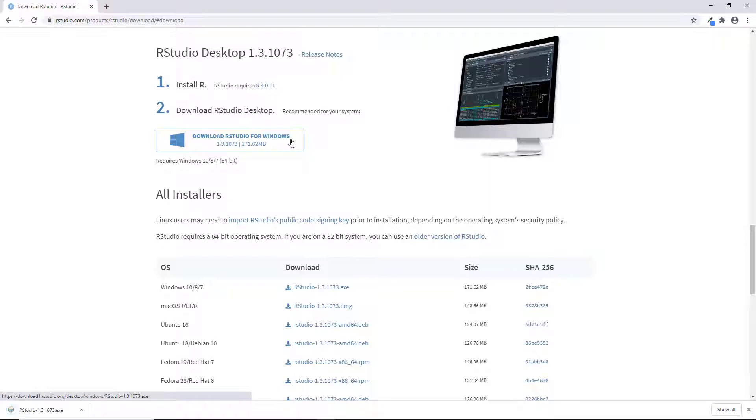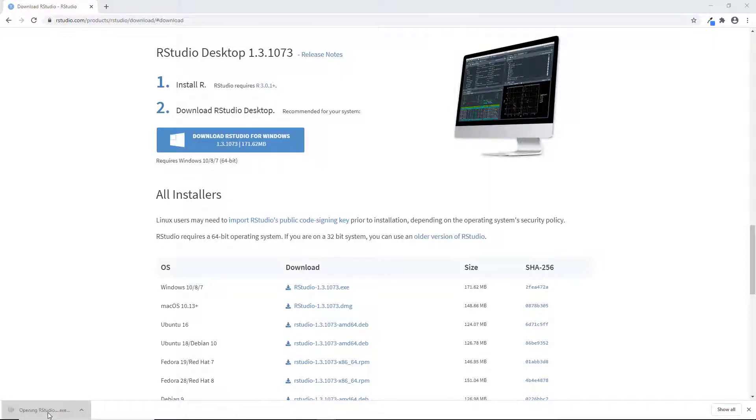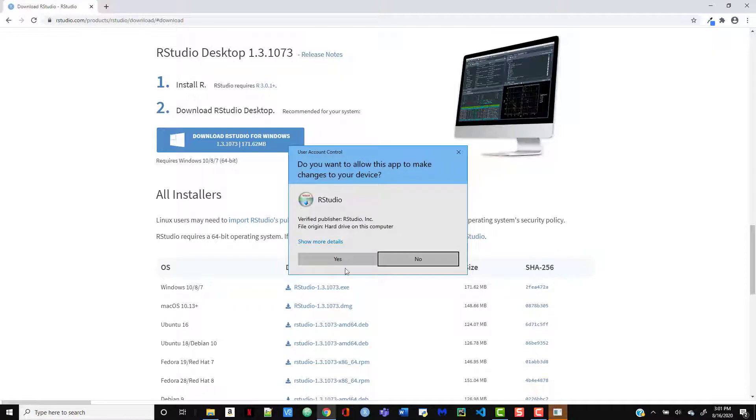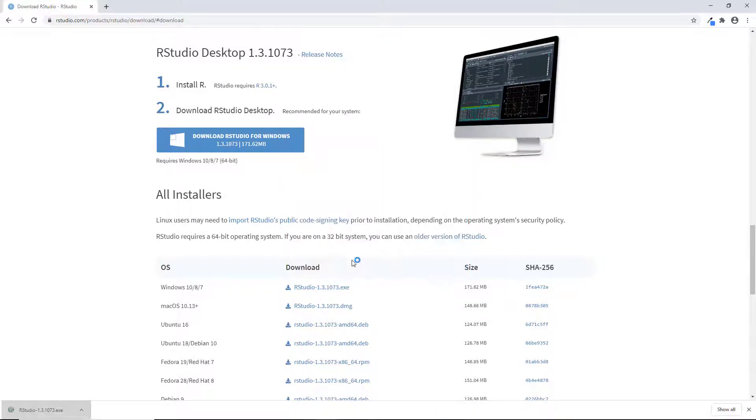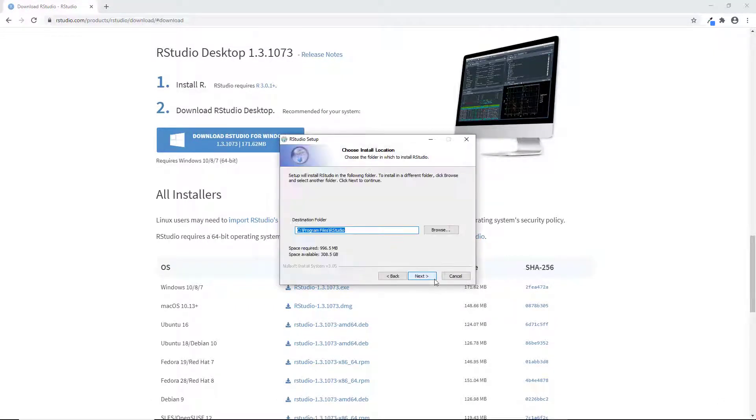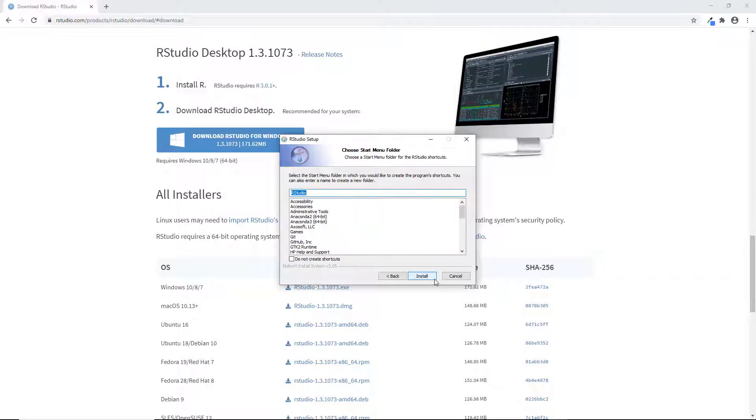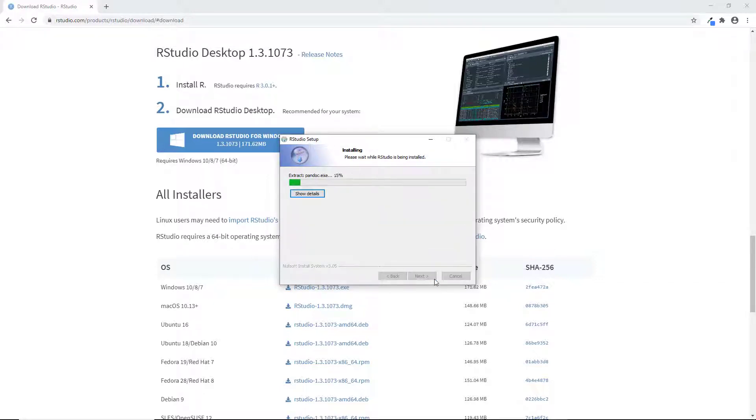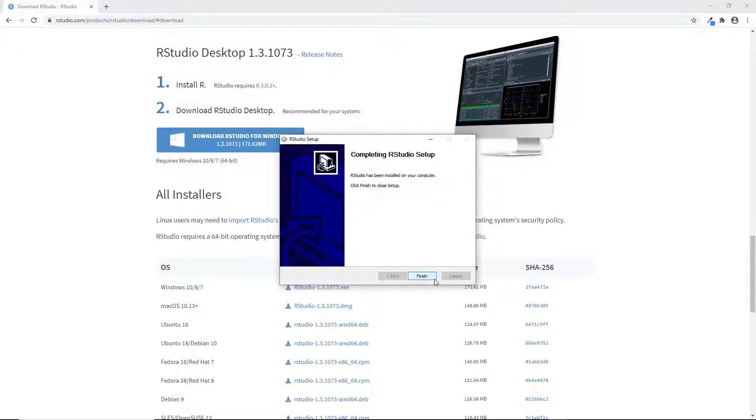Once the download is done, we'll double click to install the file. Click on through and just accept all the defaults and it'll begin to install. You don't need to watch that, so we're going to fast forward this part. Click finish again and then we're all done installing RStudio.